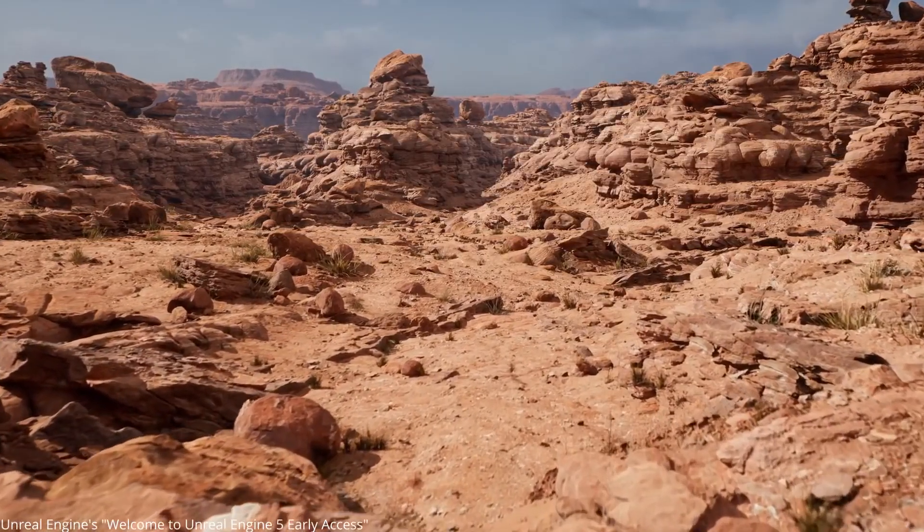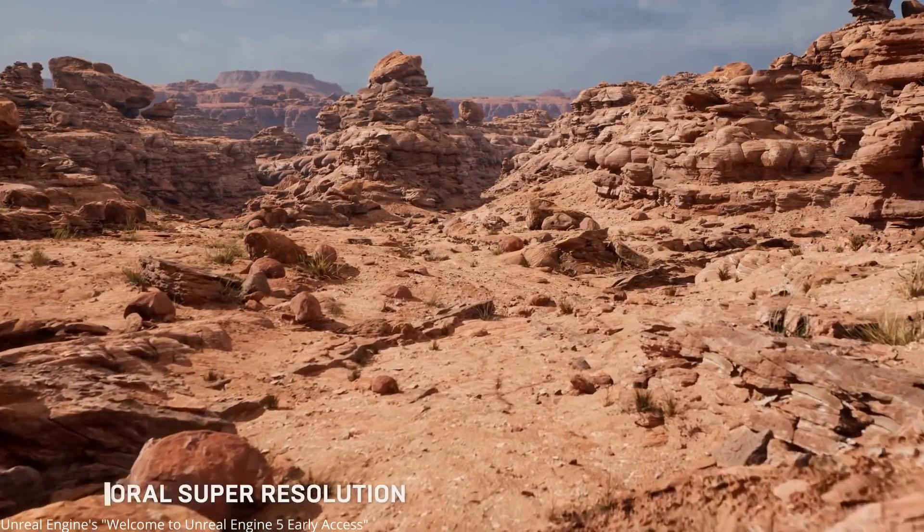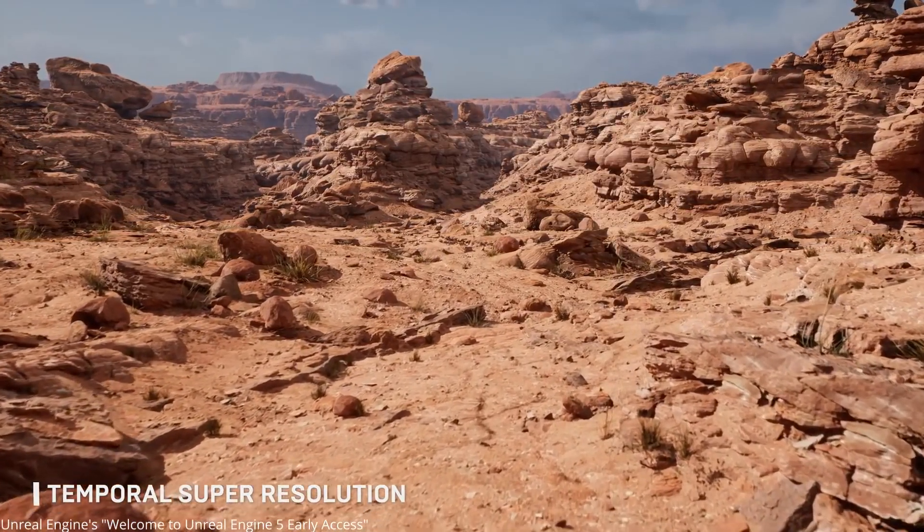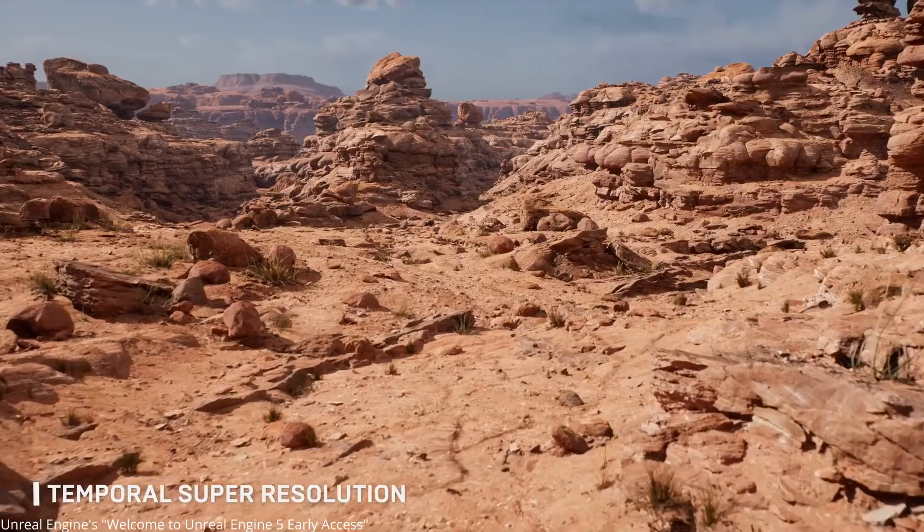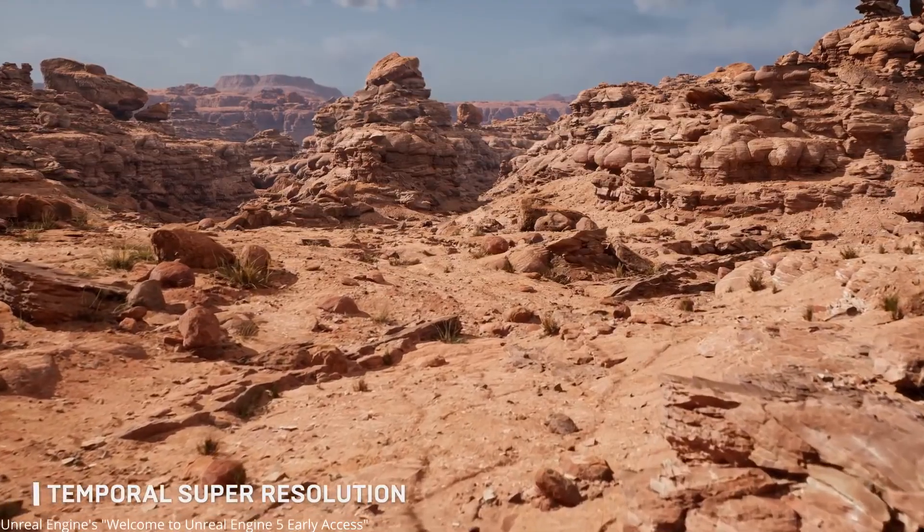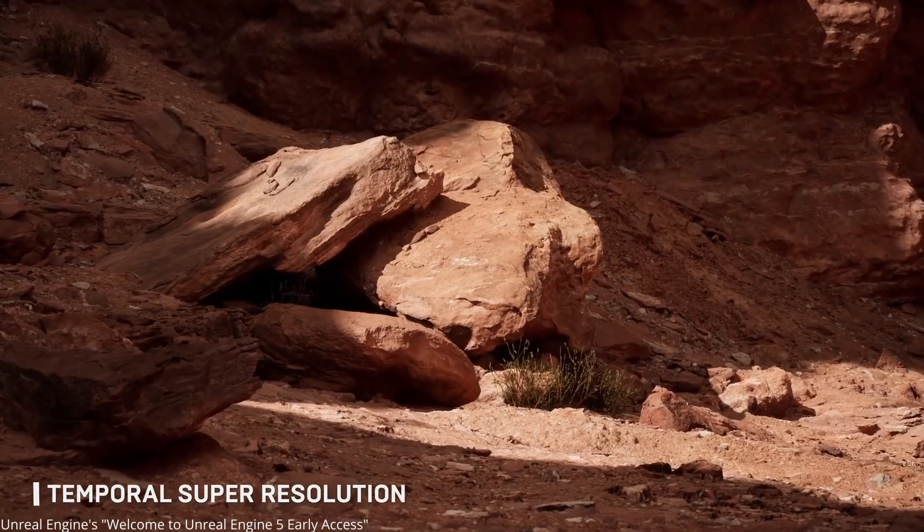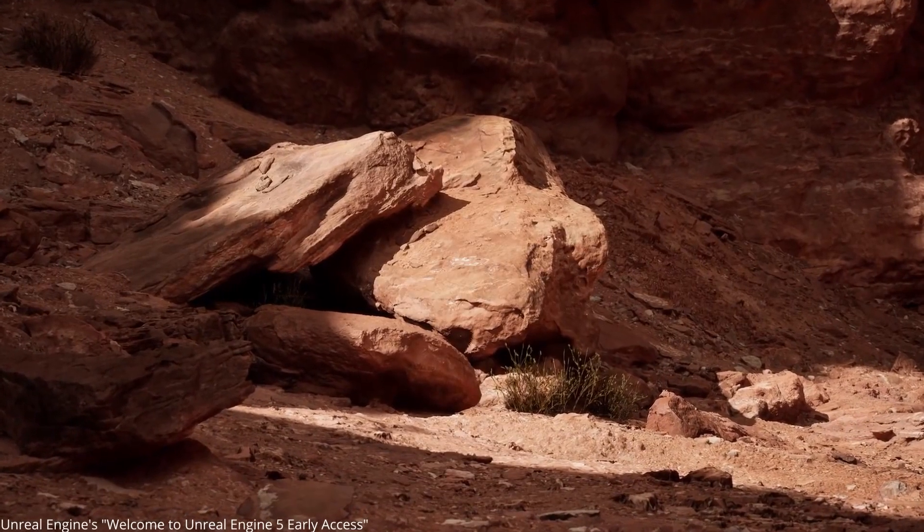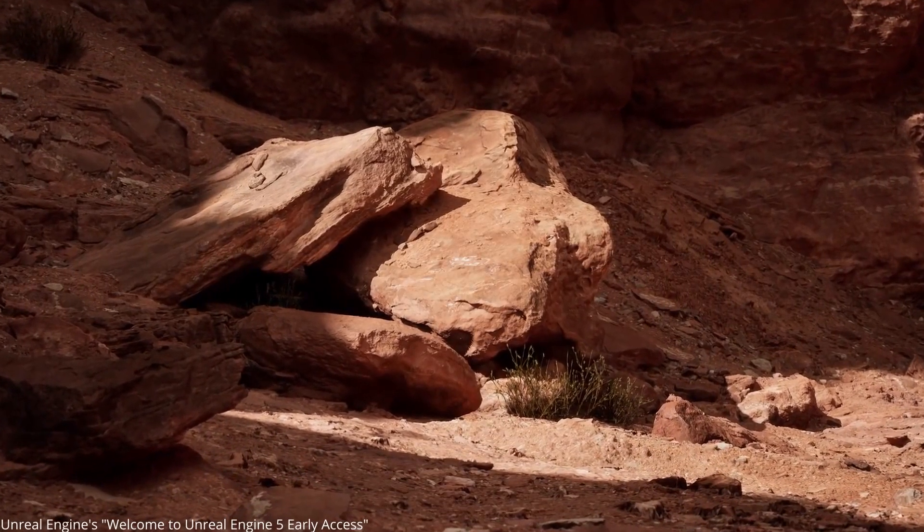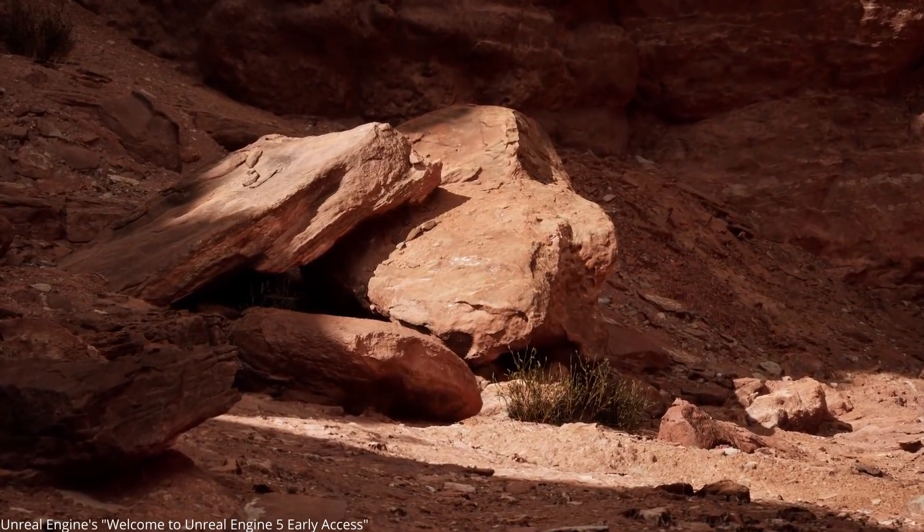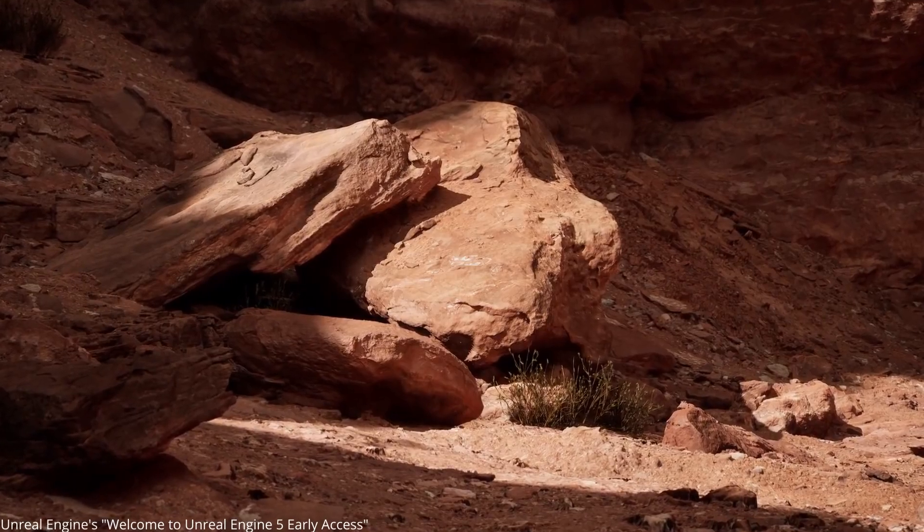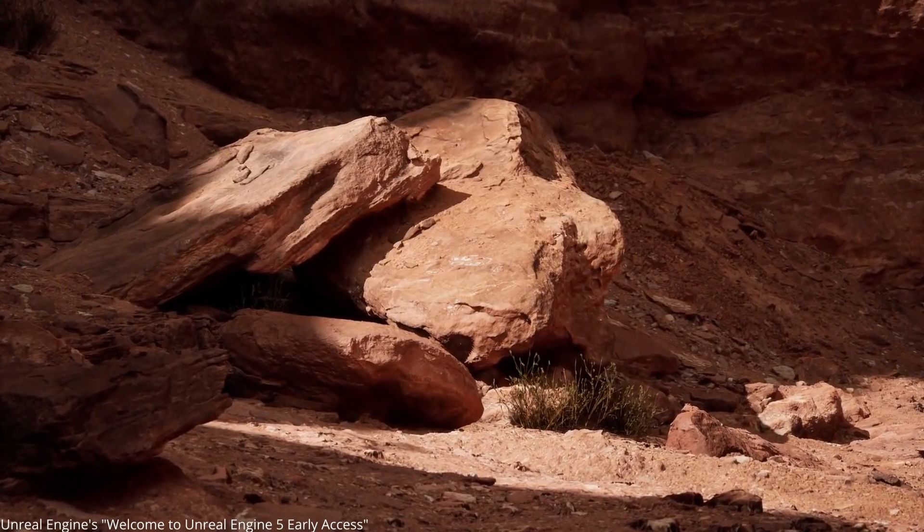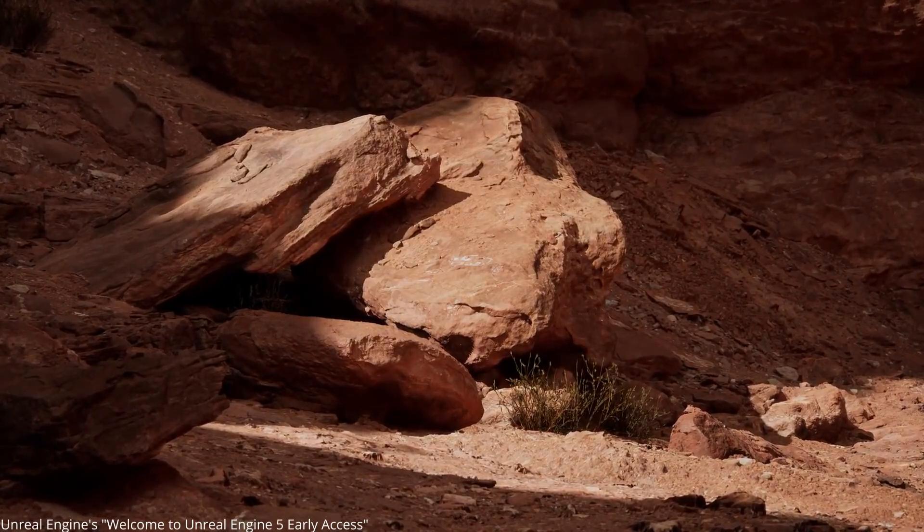This is also a reason why Epic Games chose to use a desert as their example environment, since deserts comprise of a bunch of static meshes like cliffs, rocks, and dirt, which works well with Nanite.